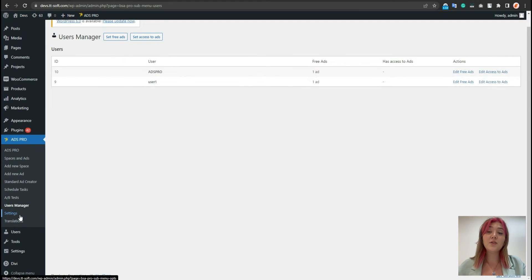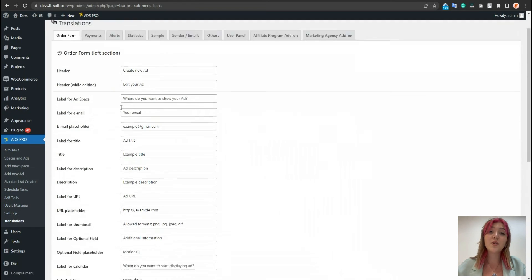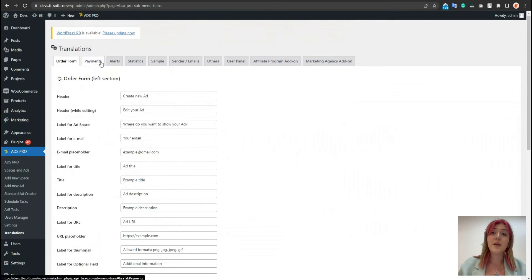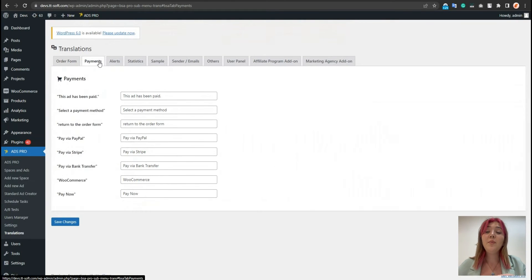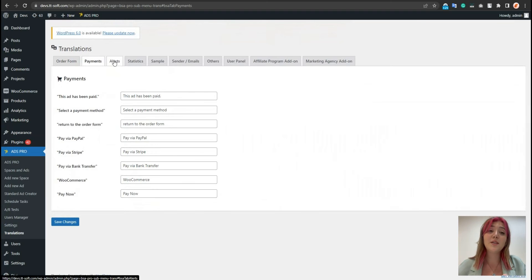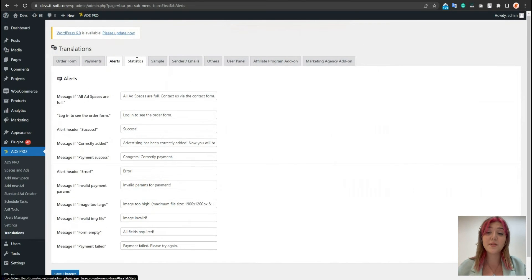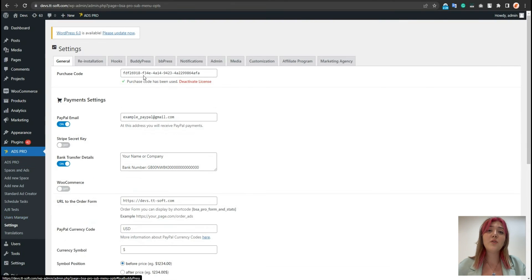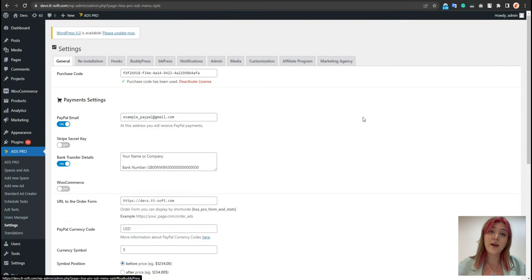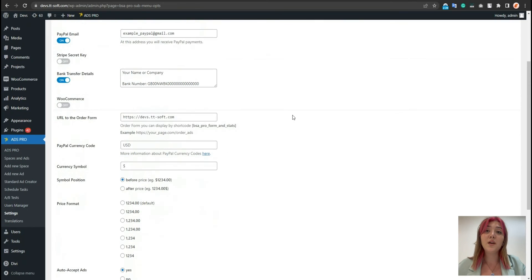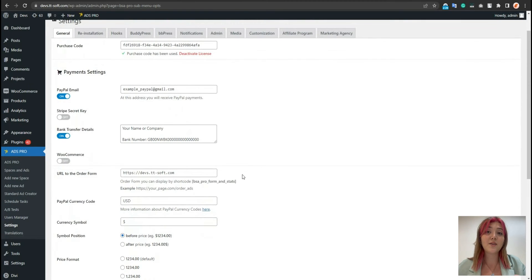In the translations, we can see that all the texts can be translated to our desired language in the public or dashboard. And then they will be displayed on our WordPress website. And now let's take a look at the settings menu. Of course, in order to activate the license, paste the code. Now what's concerning the sales of the ads.